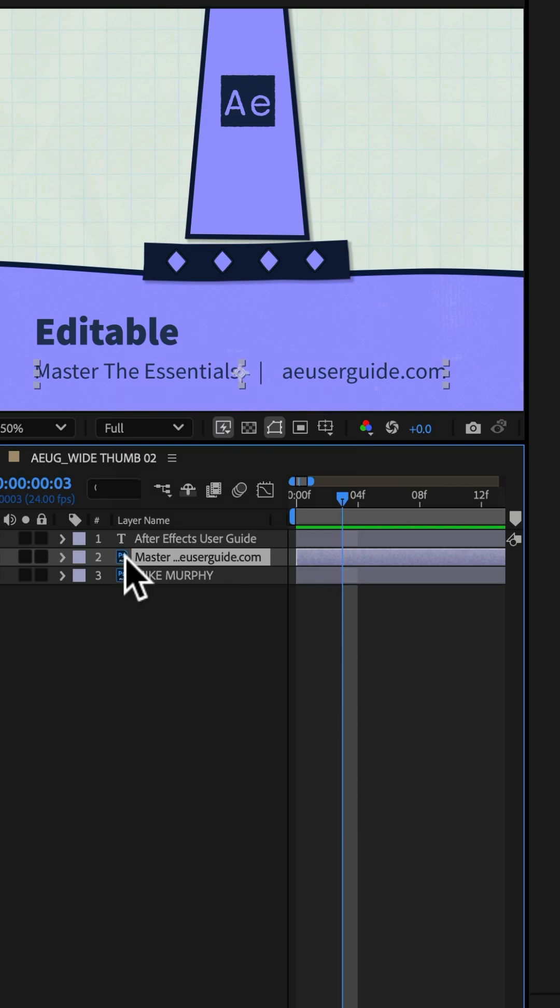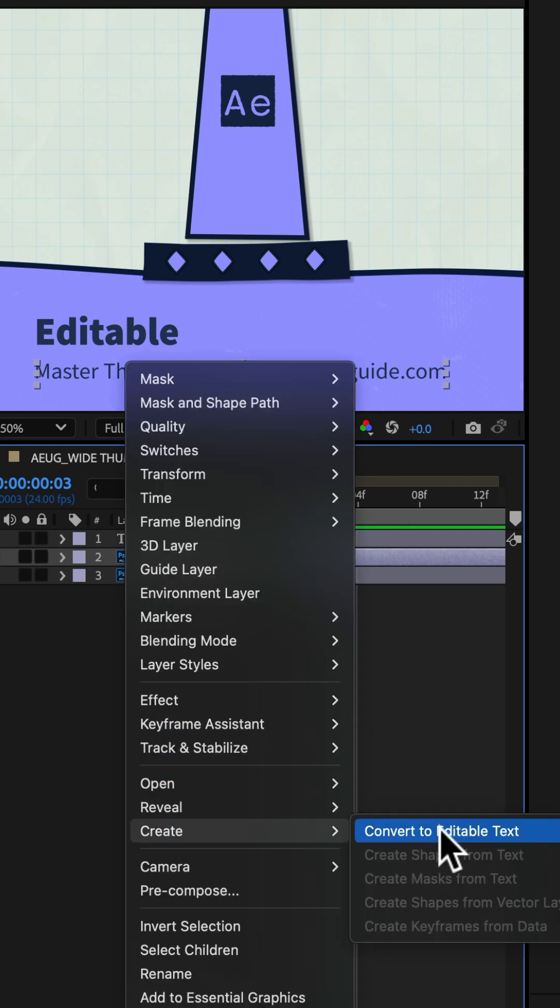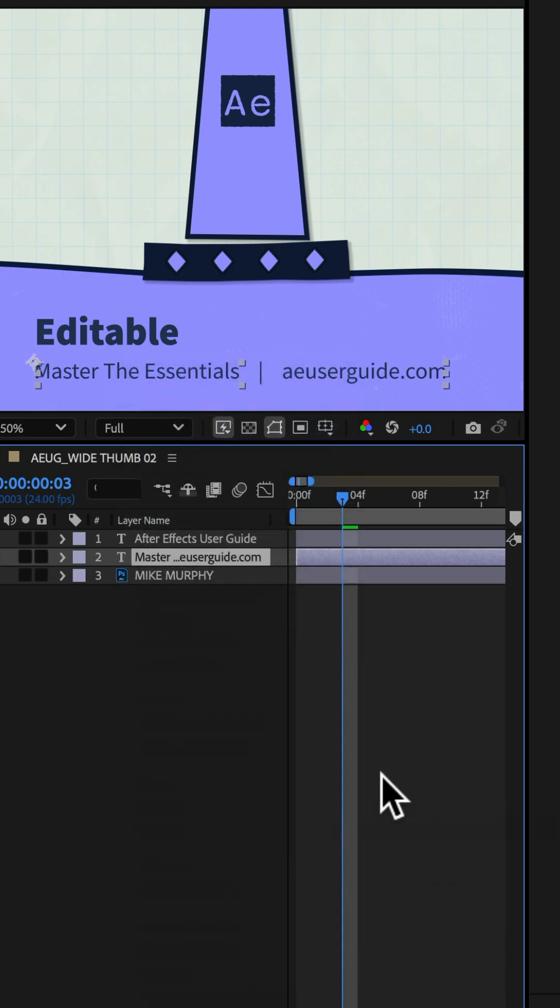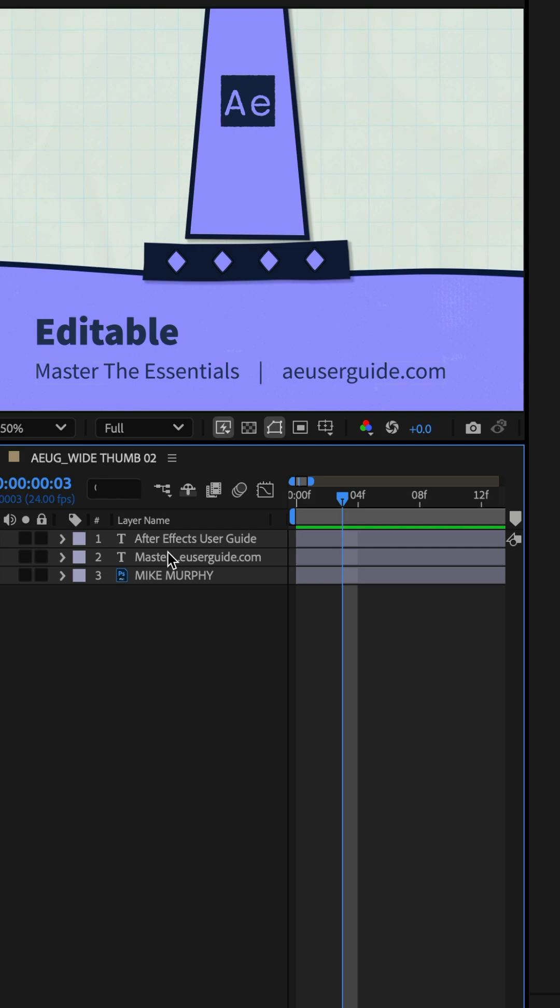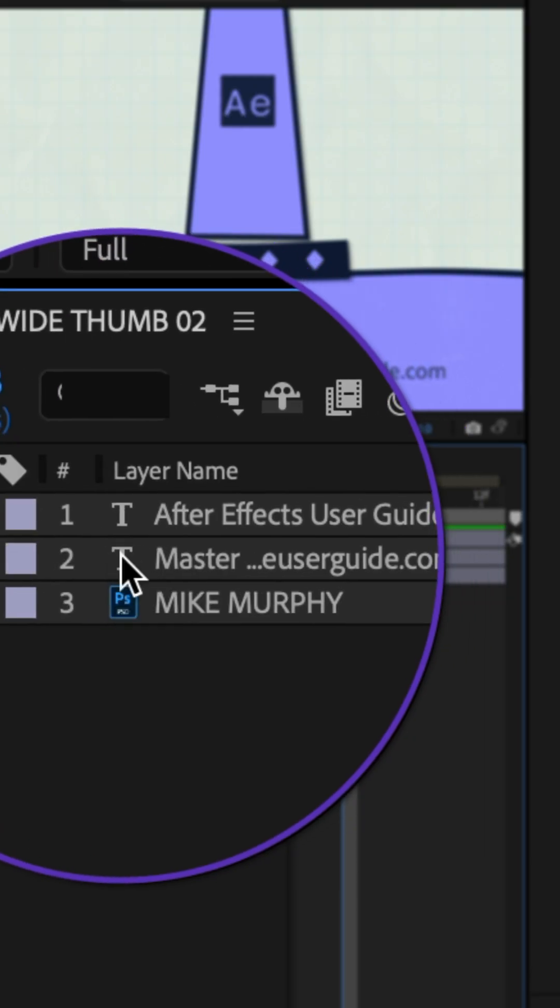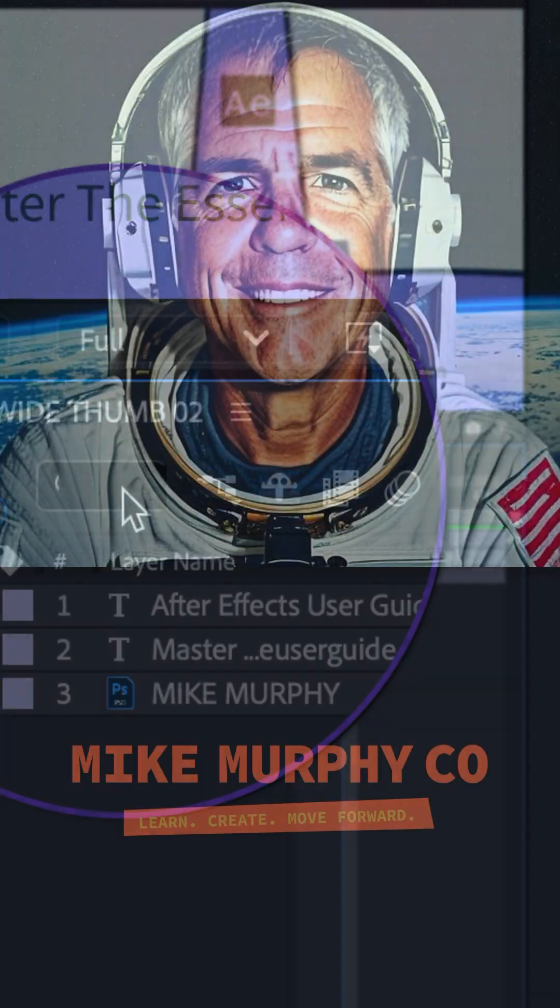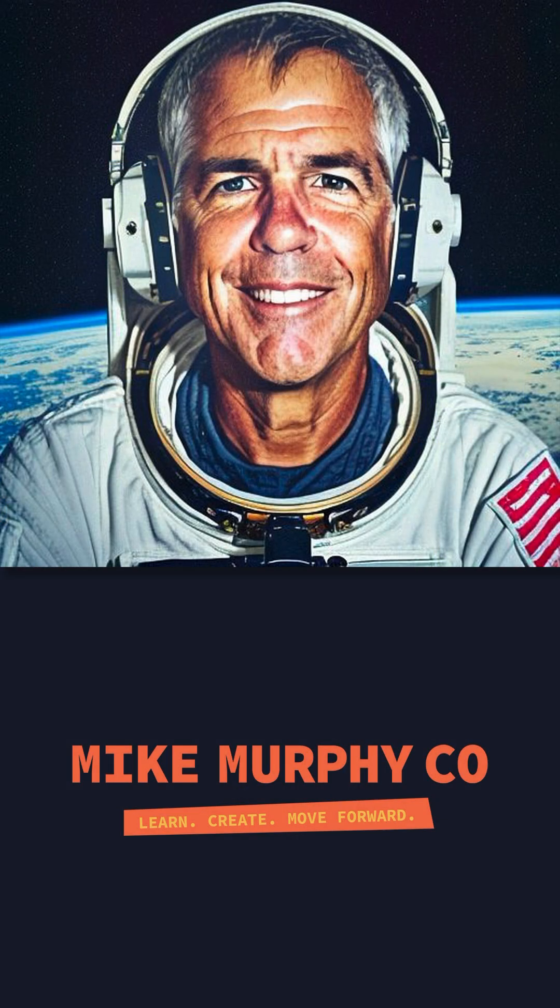Just repeat on any layer that you want to convert to editable text and note the icon has changed to T for the type tool indicating that text is now editable. And my name is Mike Murphy. Cheers.